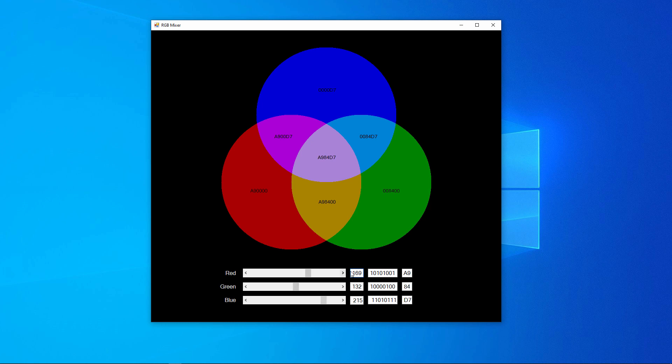I'm displaying the base 10 value of each component in this text box, and the binary equivalent right next to it, as well as the hexadecimal equivalent.